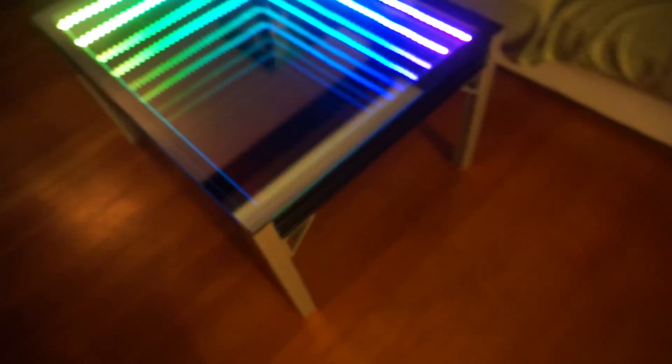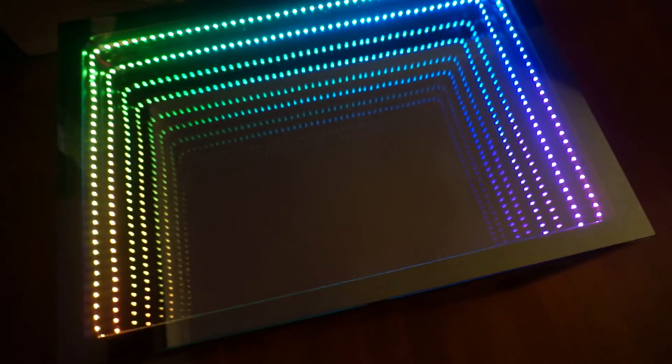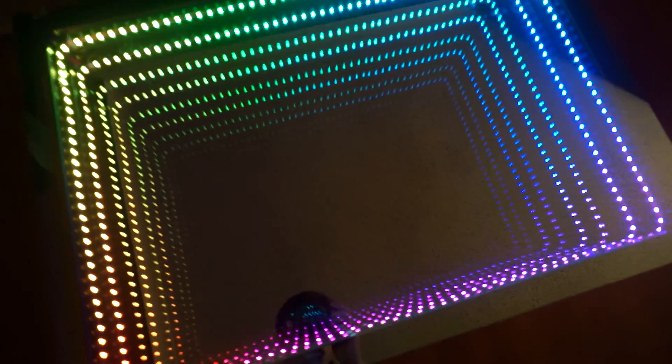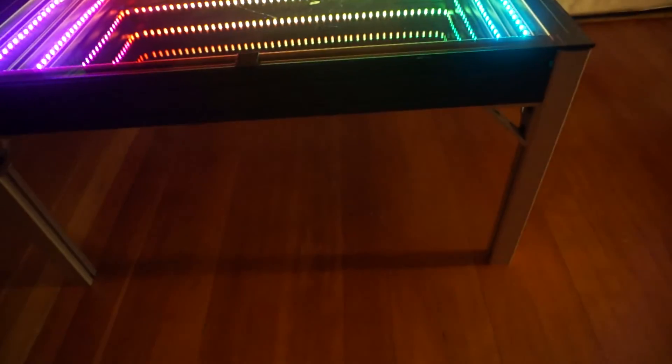What you end up with is this super sweet effect where it looks like the table goes into the floor despite being only a few inches thick.